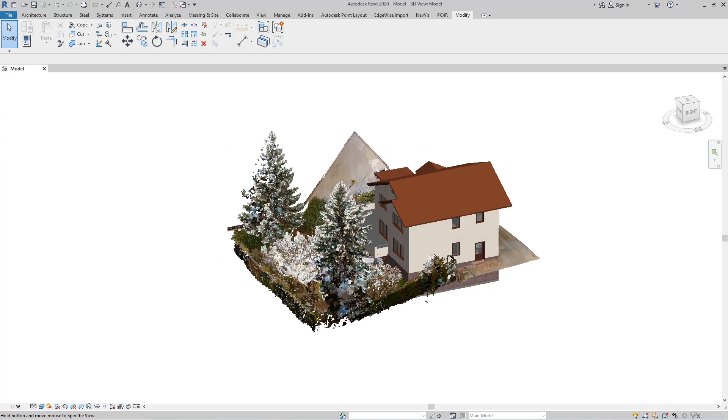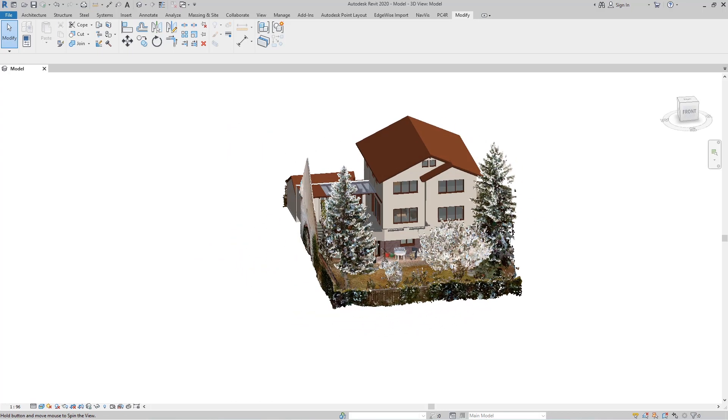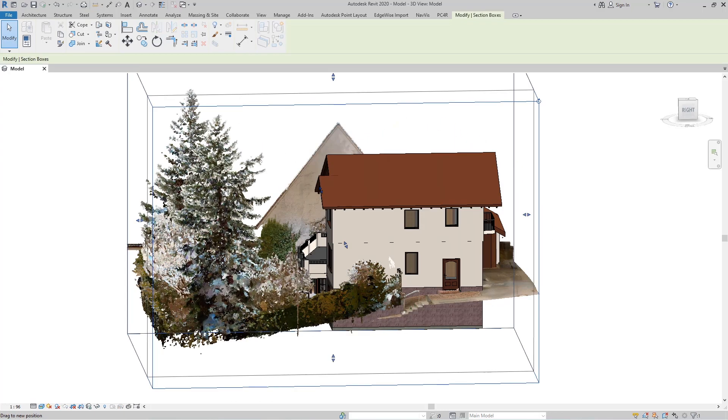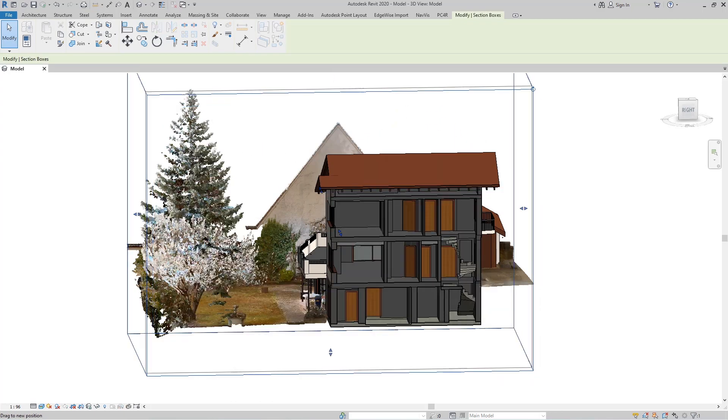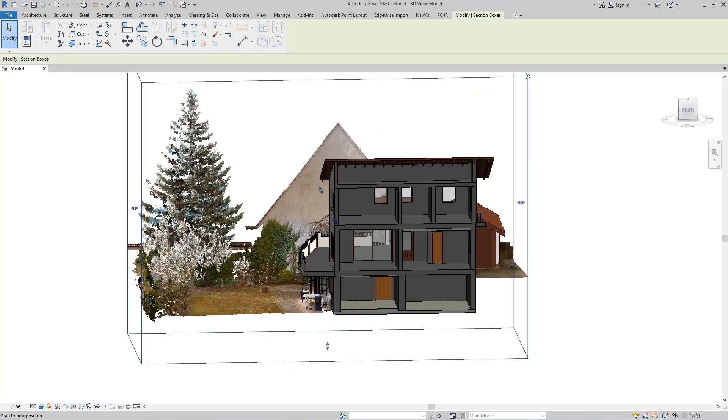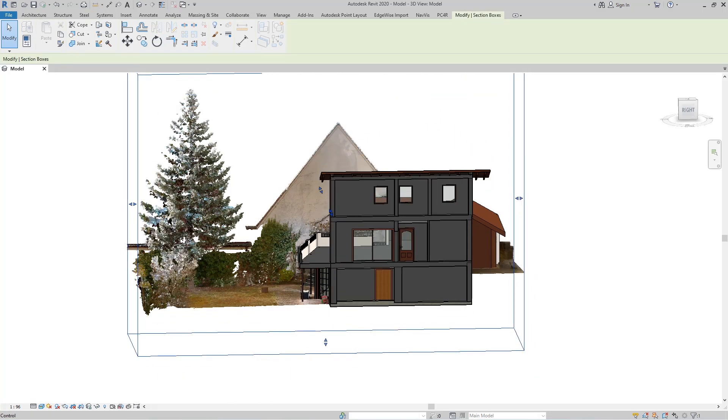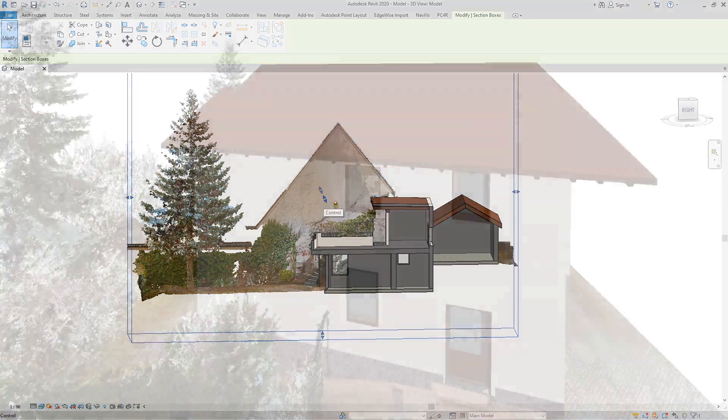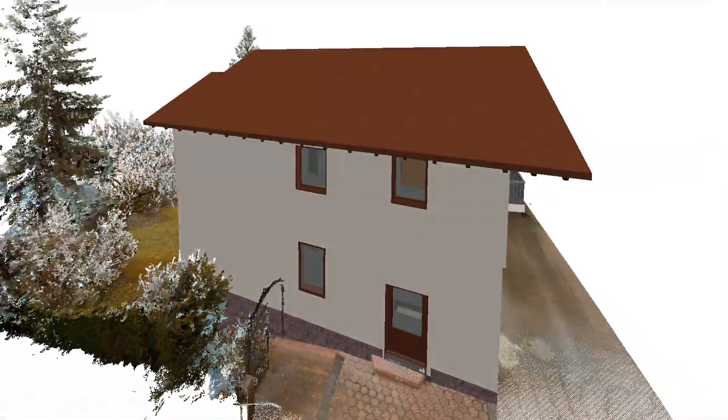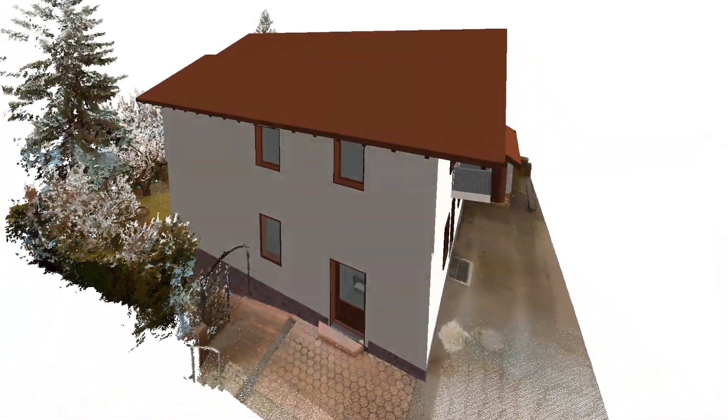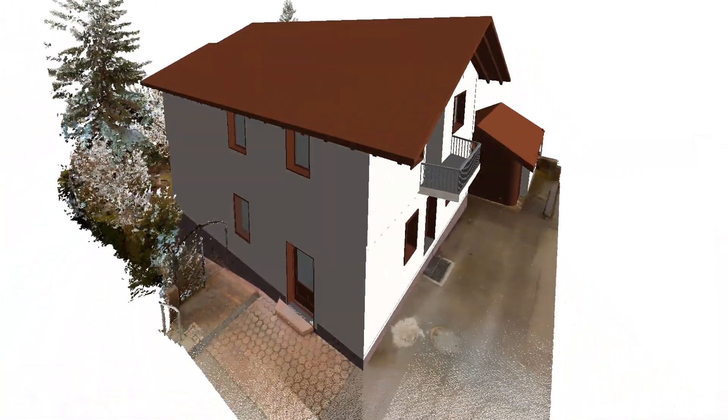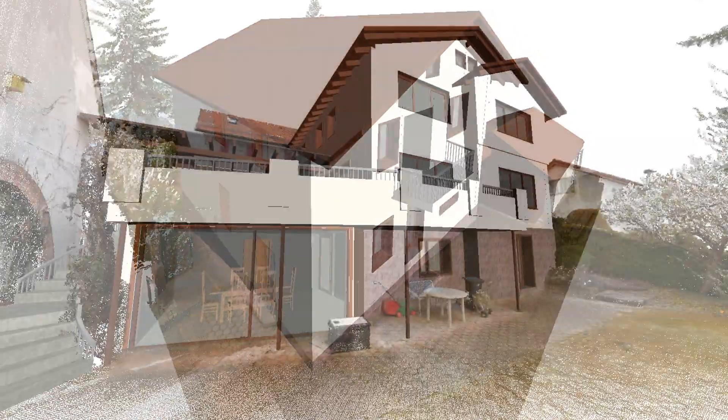With point clouds that have been colorized with high precision, the benefits of a hybrid modeling approach become vividly clear. Only model what the project requires, leave behind what you don't, and save time and budget.